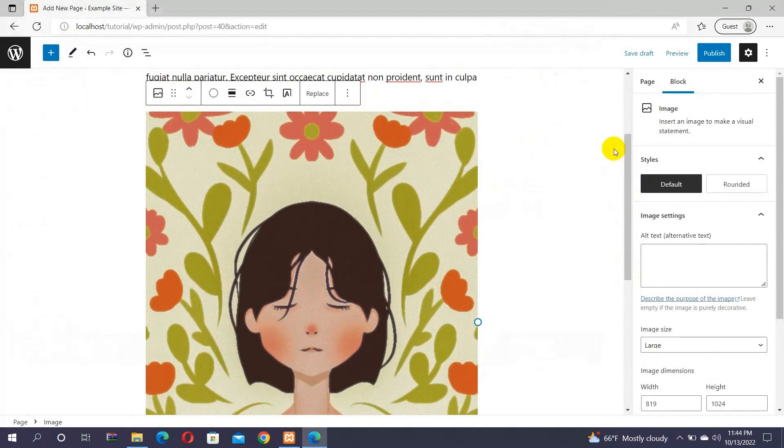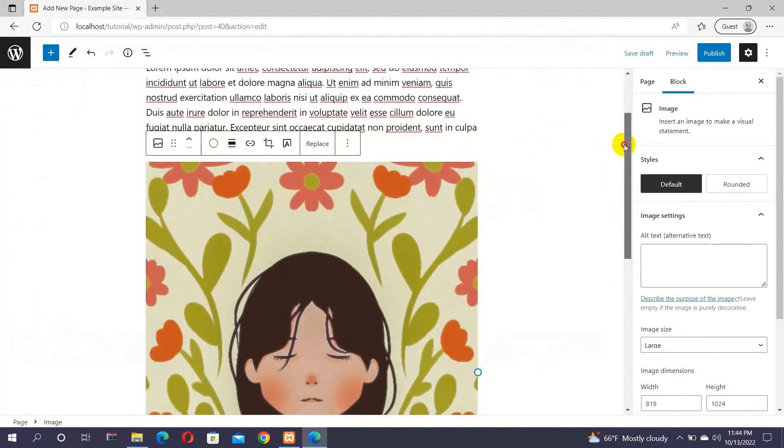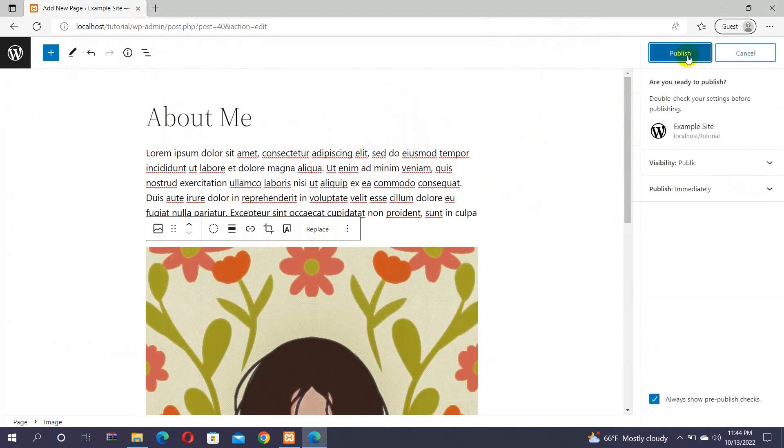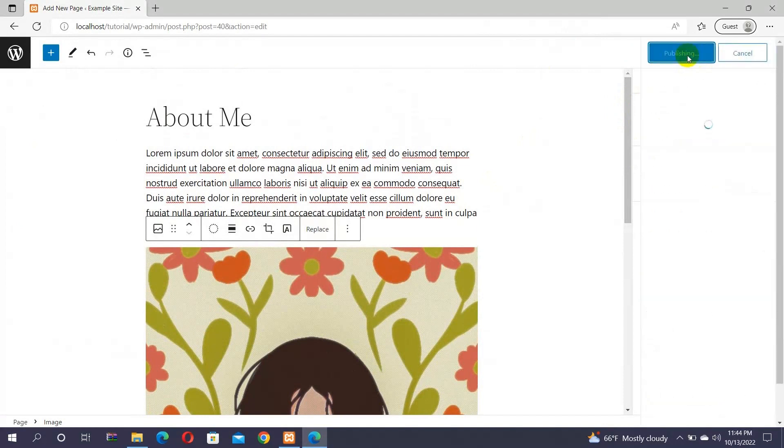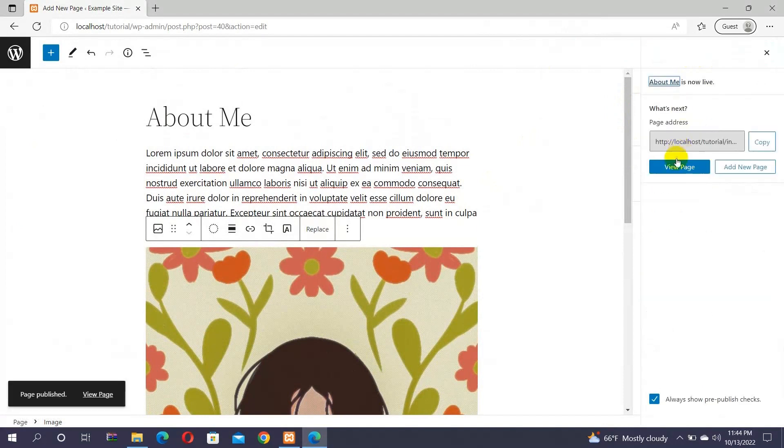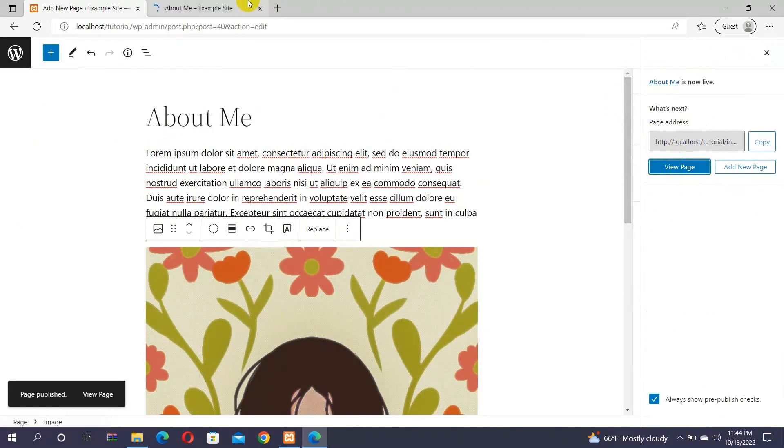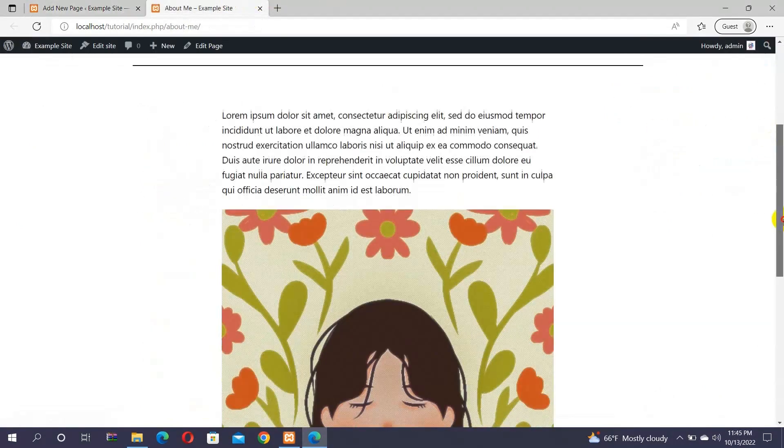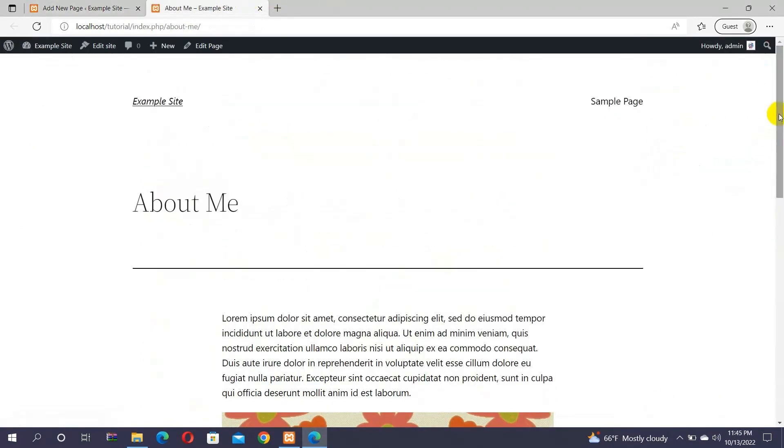You can also add other blocks like videos, quotes, etc. to create a beautiful About Me page. Now that you have completed adding the content, you can simply click on the publish button to publish the page. After that, you can click on the view page option in order to view your page. And you can see the About Me page you just created.